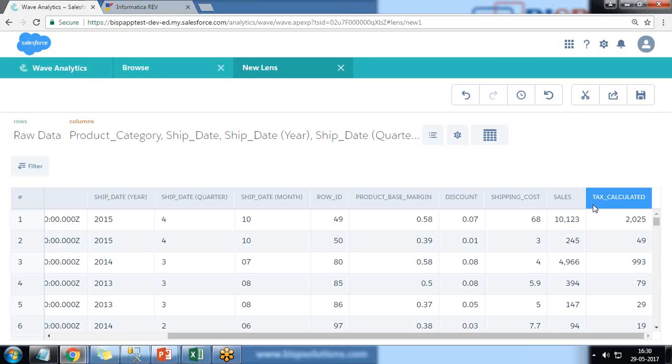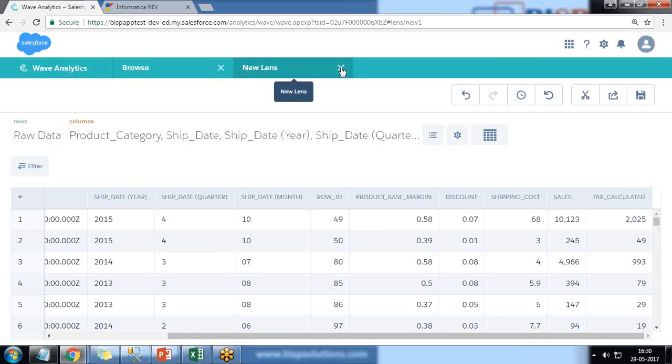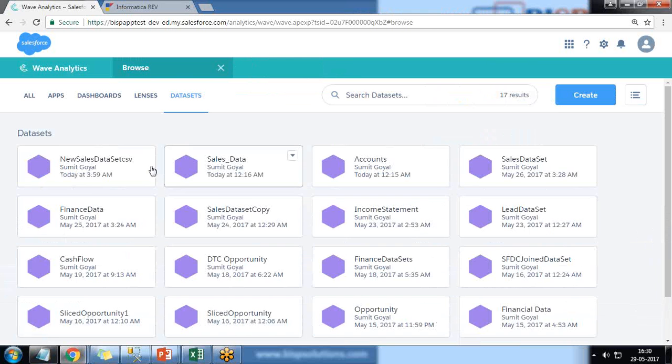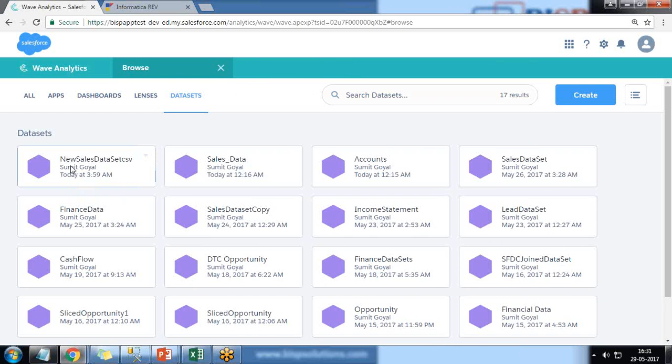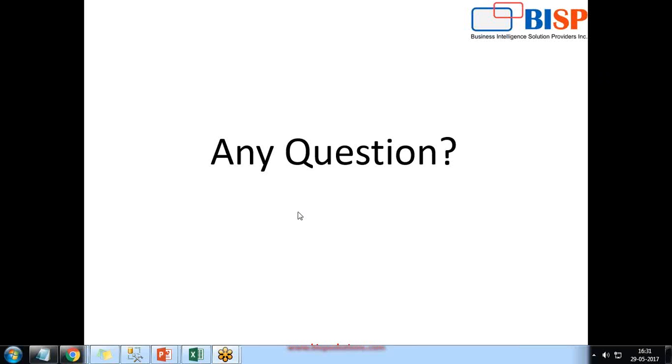So that's how we can migrate the data from existing dataset into Wave by using Informatica Rev. Once the data is loaded into Wave, we can build various lenses and dashboards out of it. To know more about how to build dashboards and lenses, you can visit our existing videos. That's all in this video. If you have any questions, you can write to us on www.bisptrainings.com. Thanks for watching. See you soon. Goodbye.